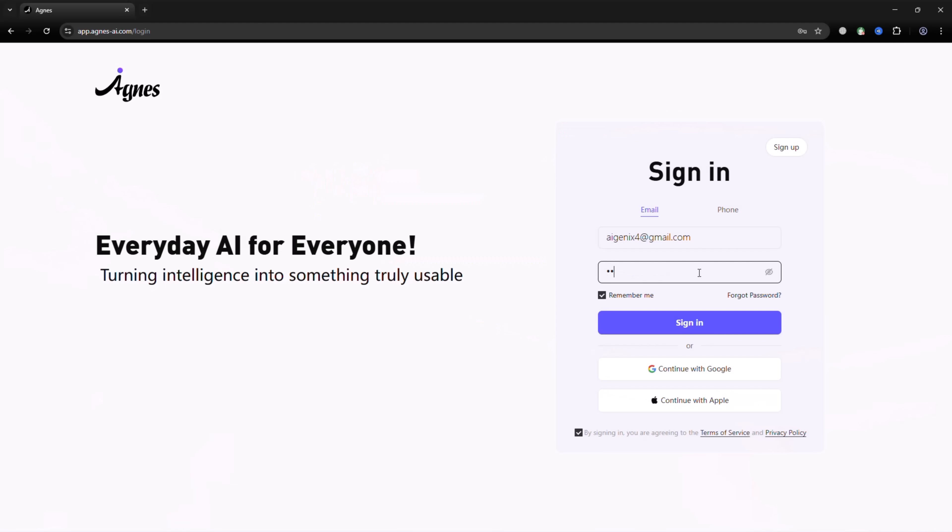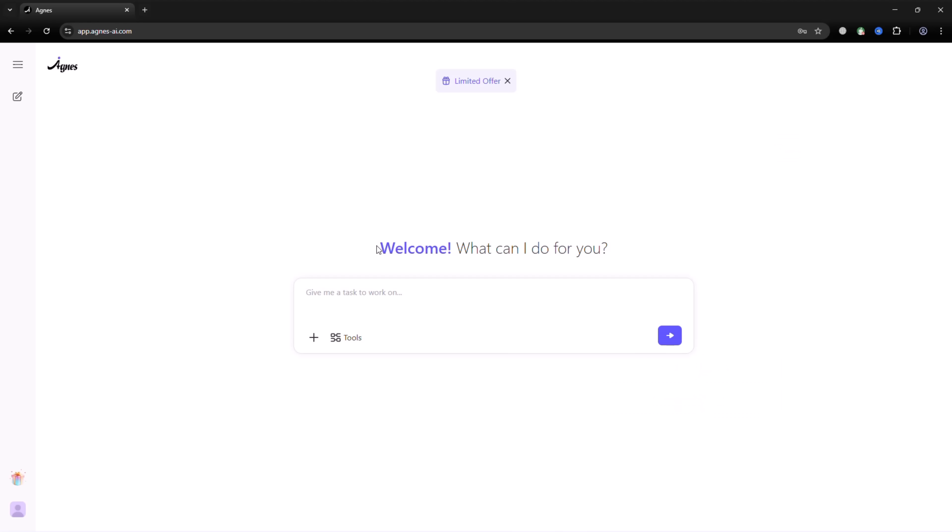Go to agnes.live, click sign up, enter your email, set a password, and verify your account. Once logged in, you'll reach the AgnesWeb dashboard, ready to start creating.